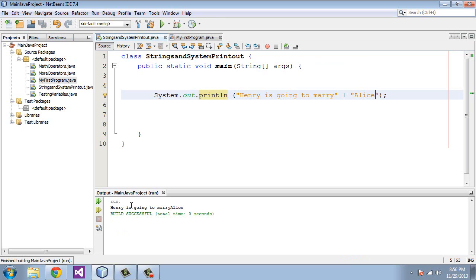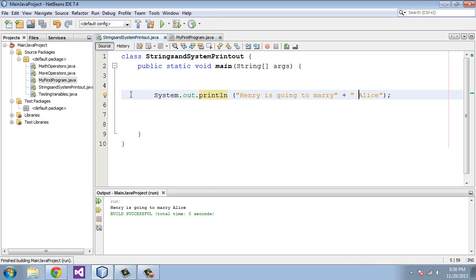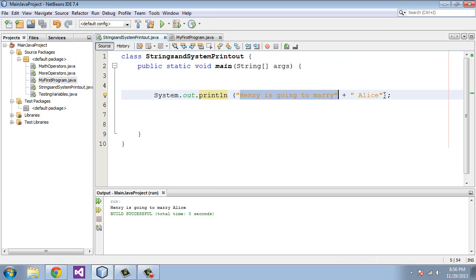Let's go ahead and run this. You can see these, well we actually should put a space in here so that reads more like a sentence. We'll run this again. Henry is going to marry Alice. You can see that these two were added together. So you can paste strings together.